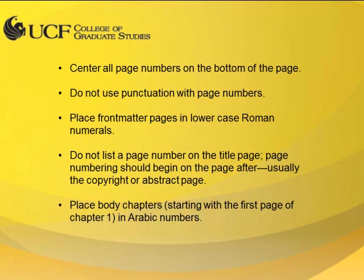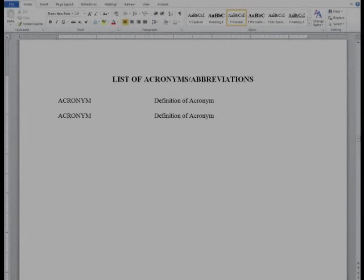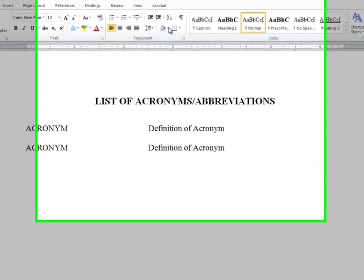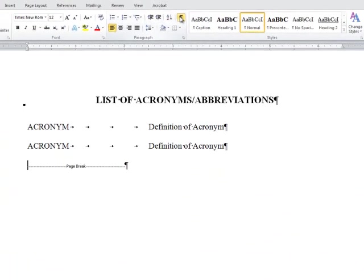I'll show you how to switch between roman and Arabic numerals in the Word document. Within the Word document, one of the first things I want to do is turn on the show/hide all formatting button. This will show any formatting changes I make.